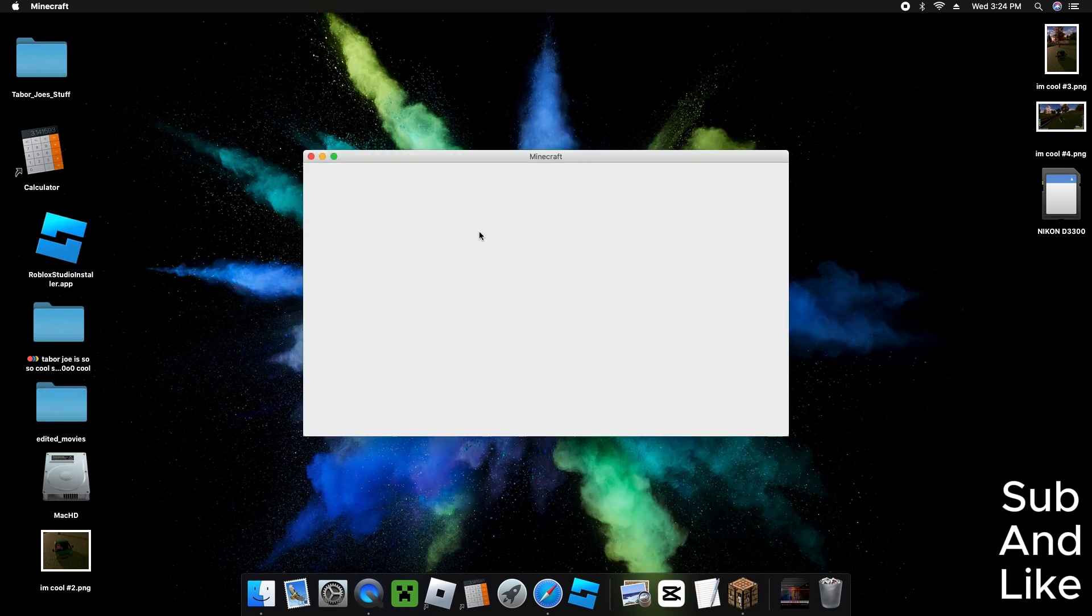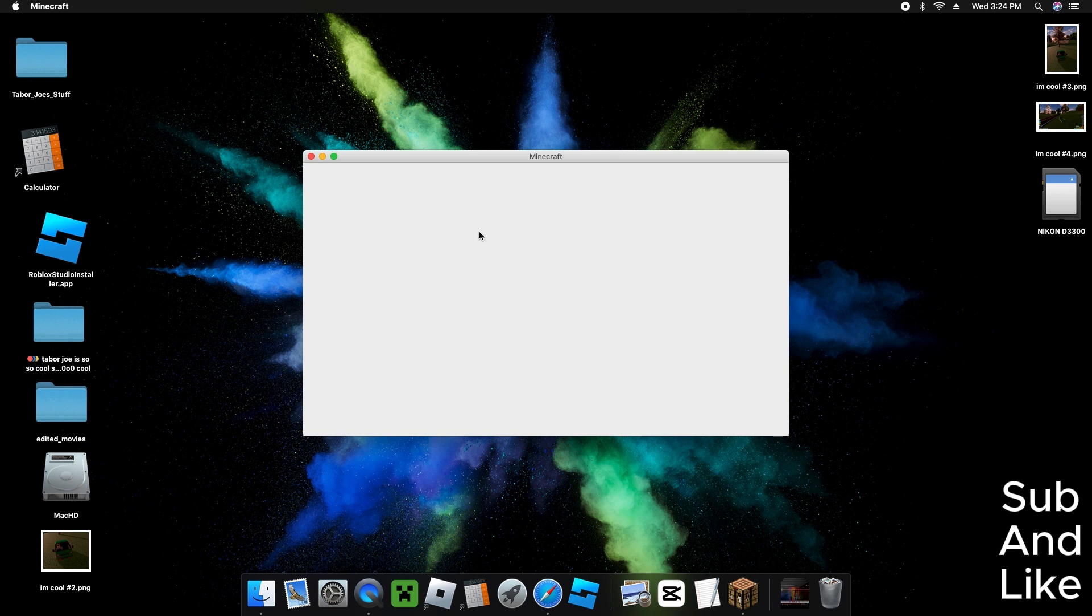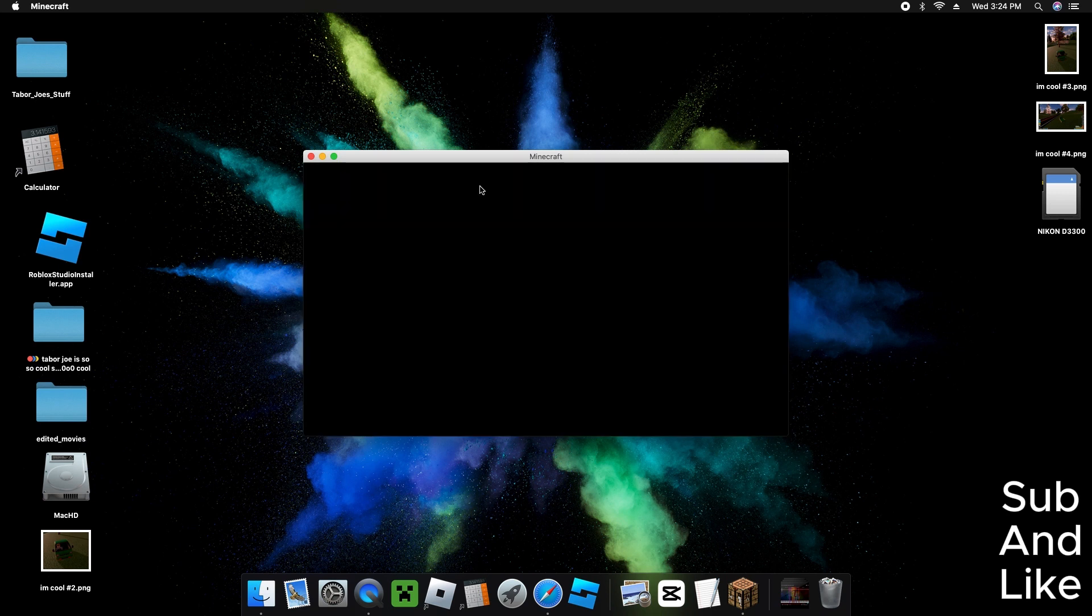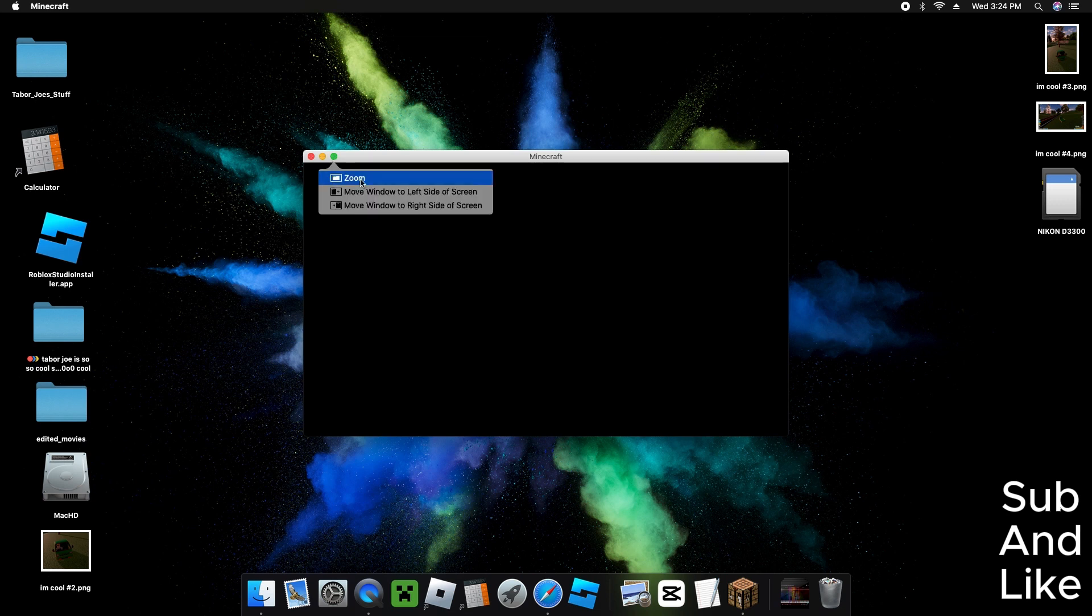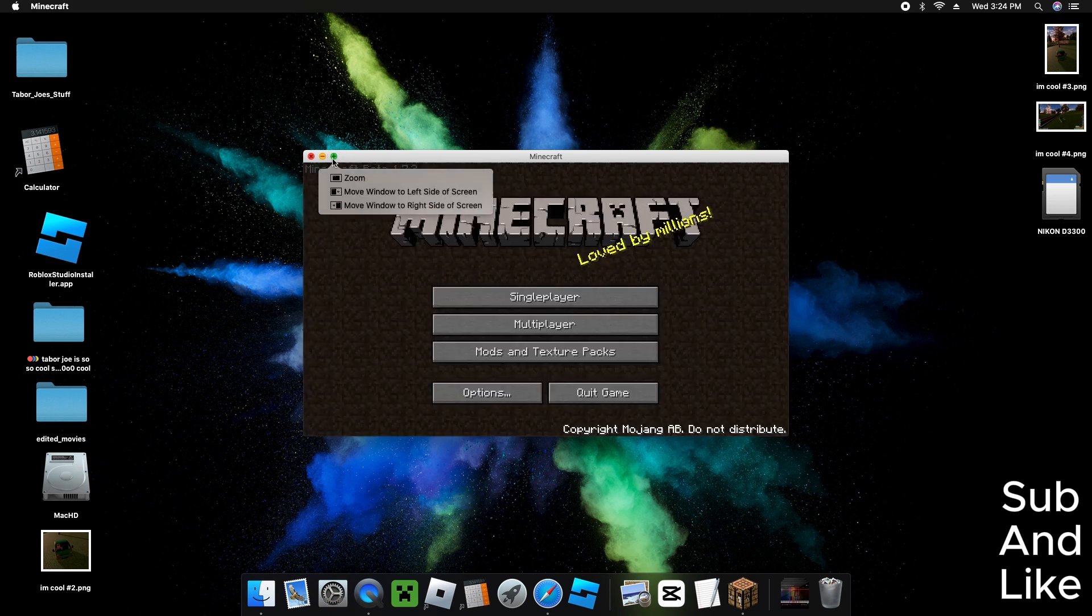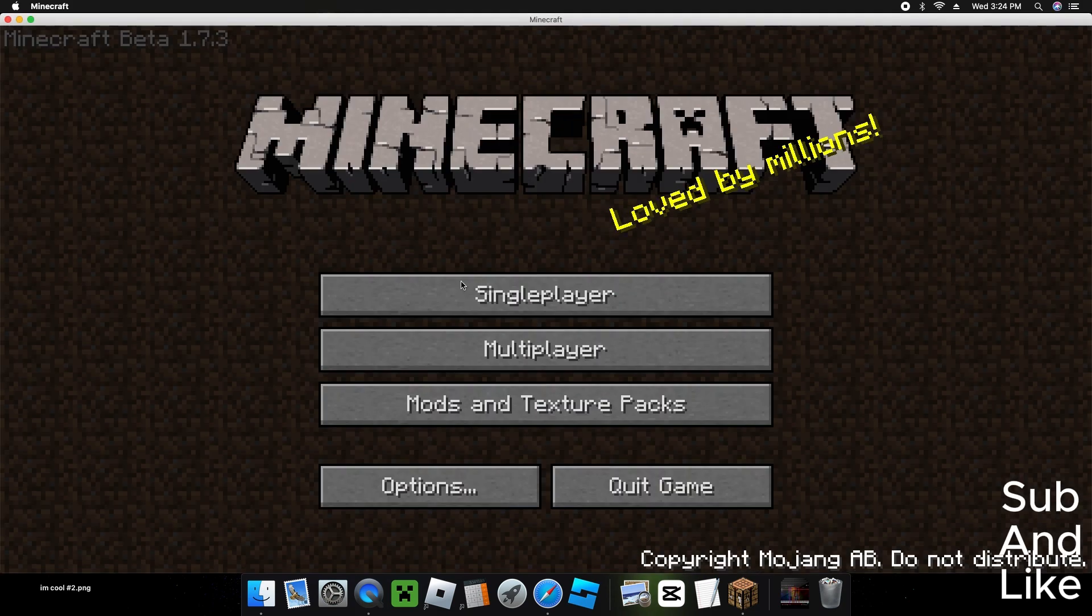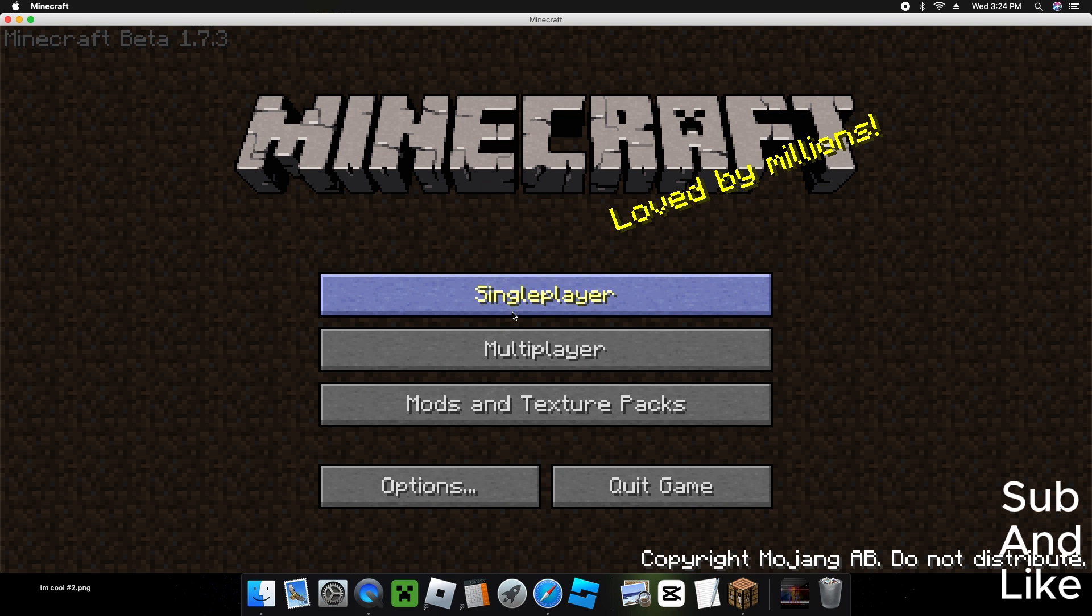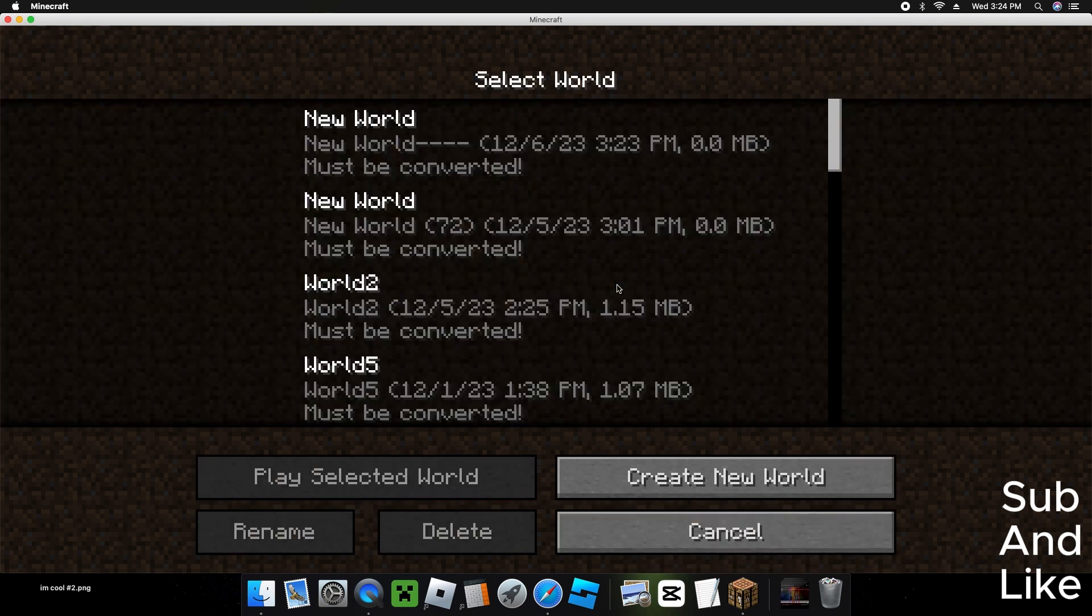Right there. Hope Minecraft doesn't crash straight on me. Is it crashing or no? So now we go to single player here and then open the world.